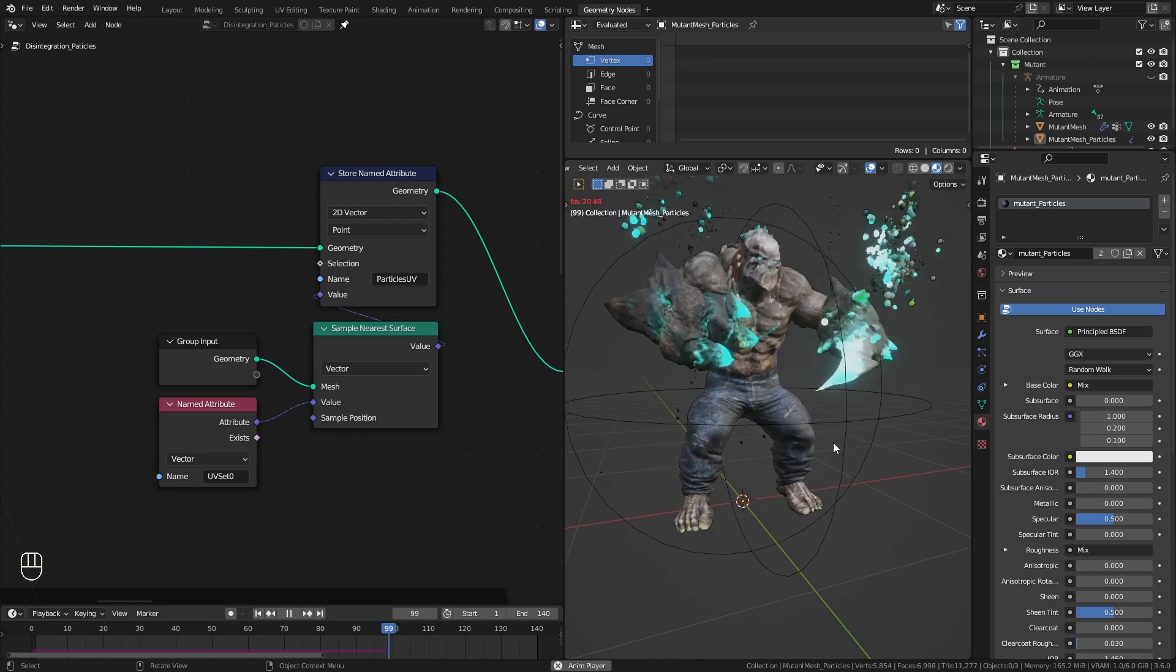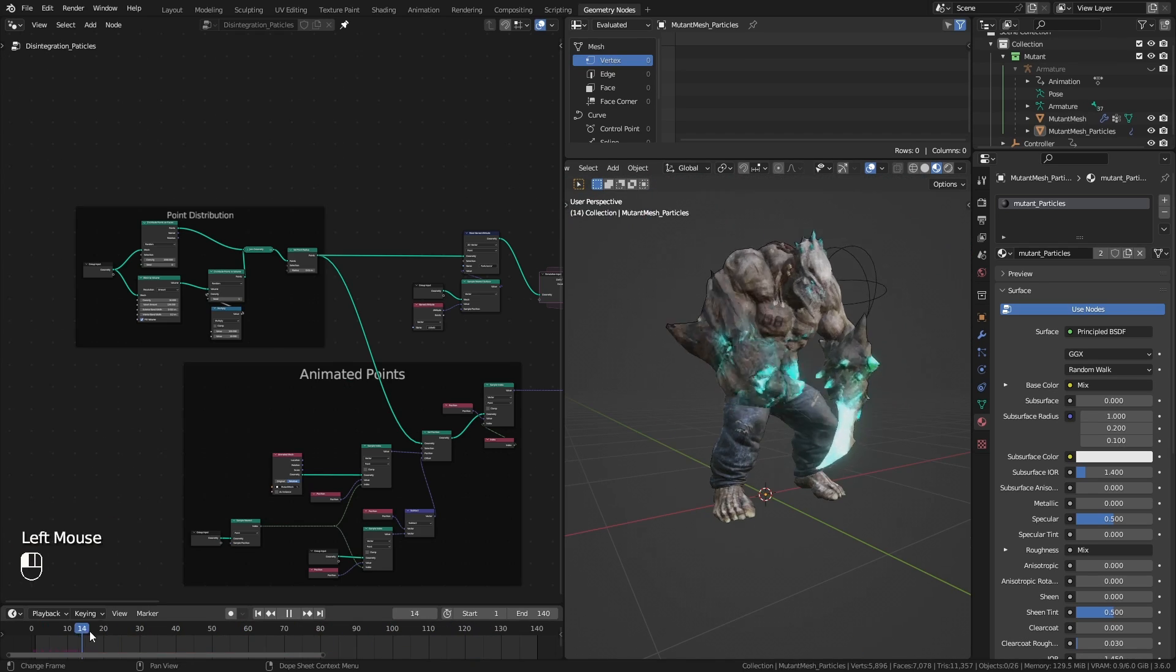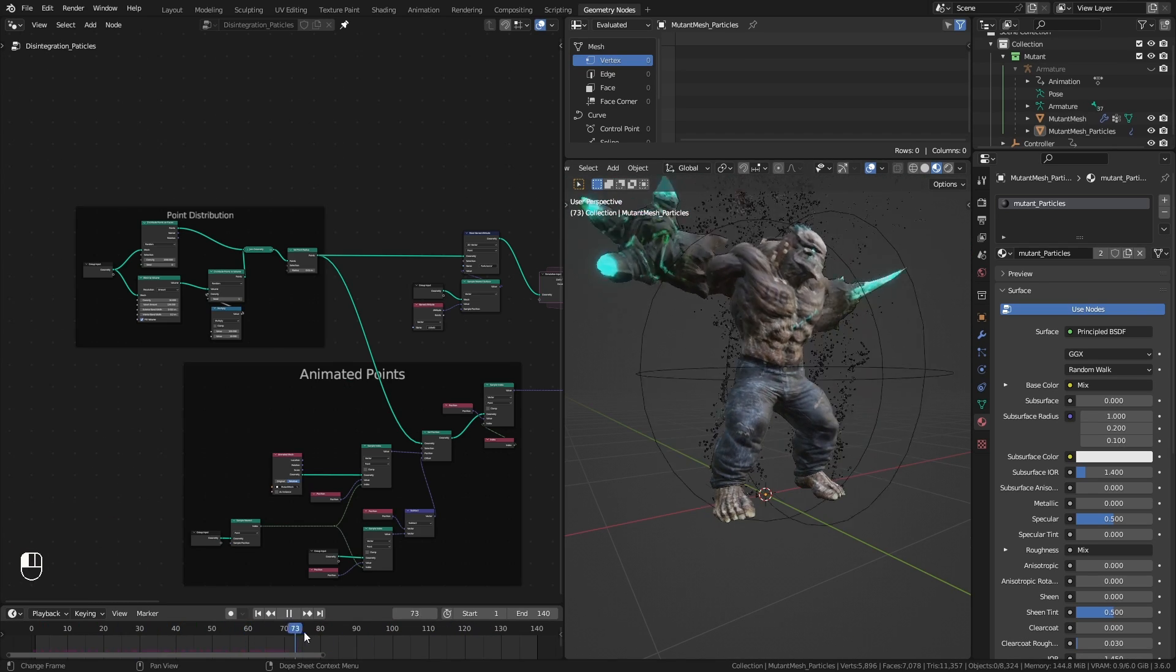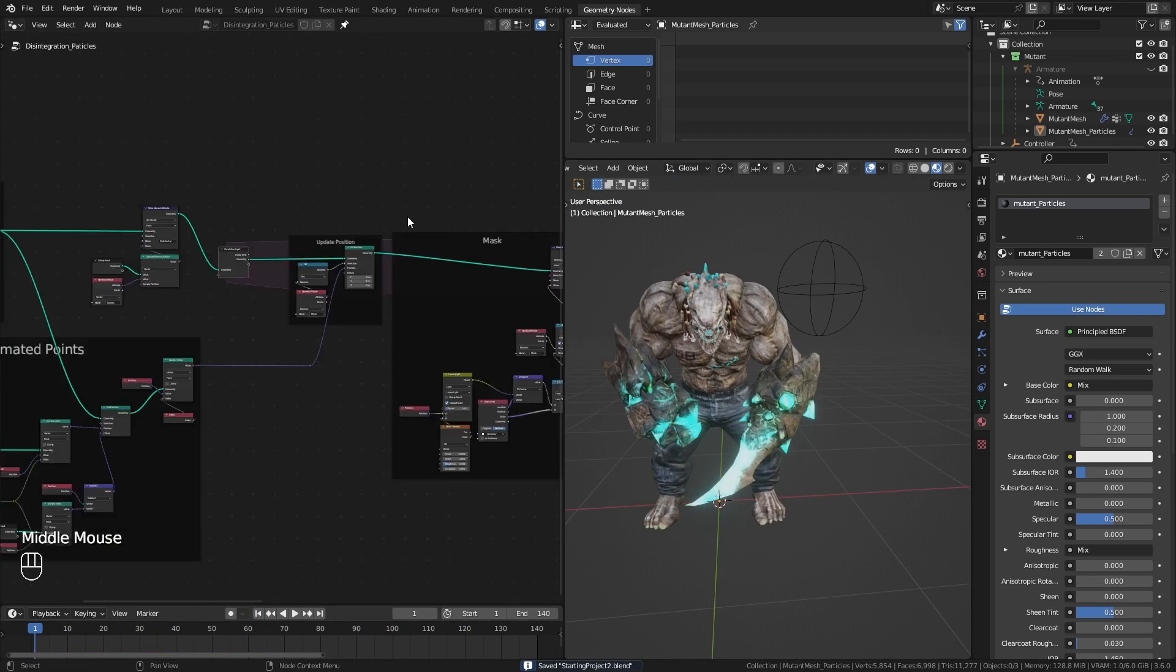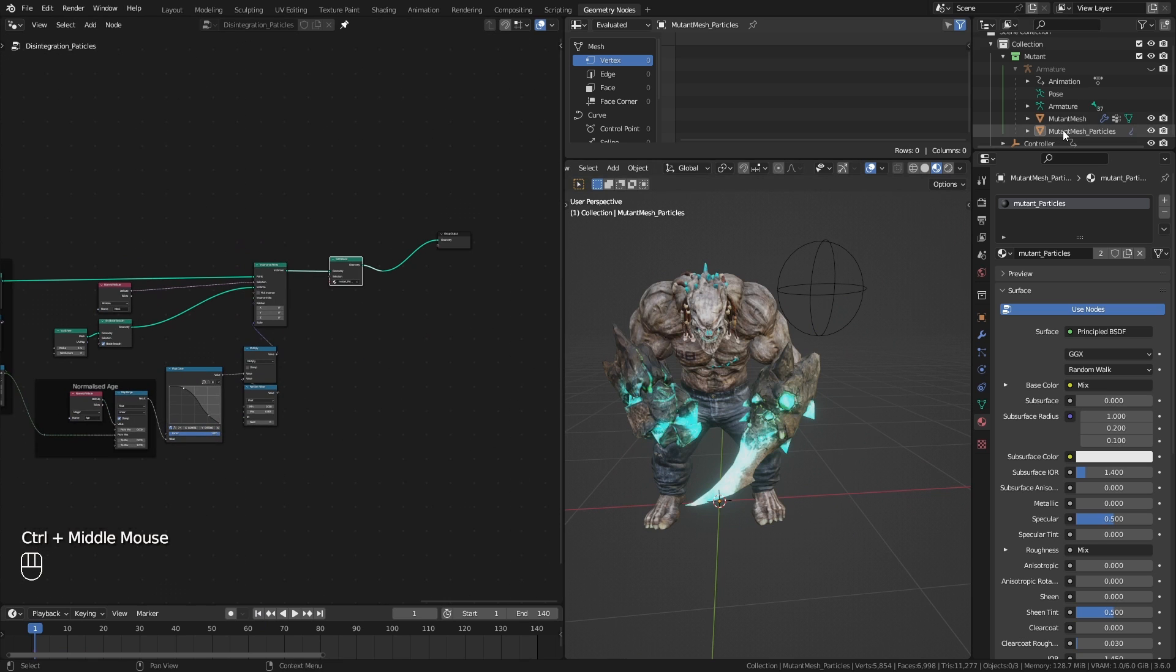Now if this is a disintegration effect, then this mutant needs to disappear. And for that, I am going to use the animated mesh. I add a new setup to it.